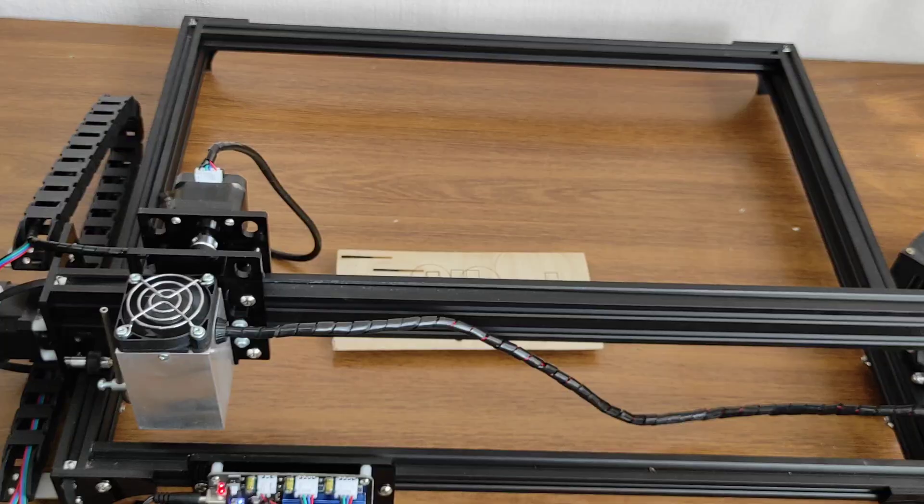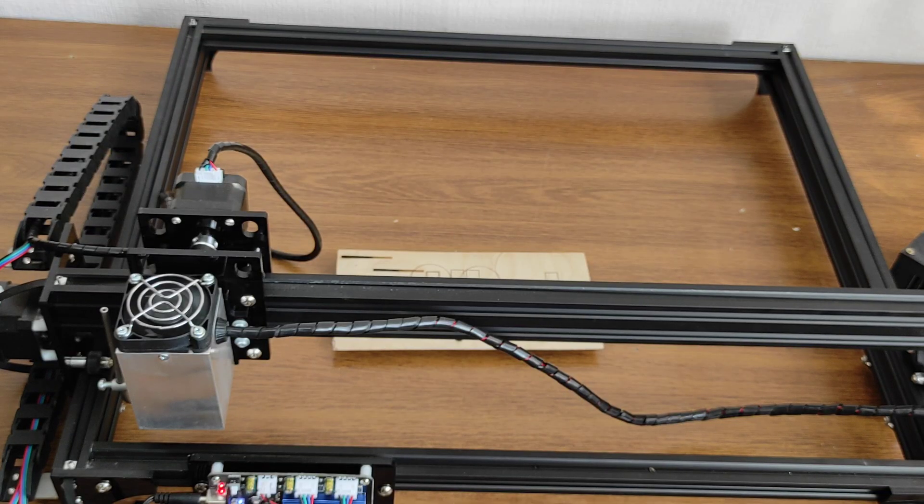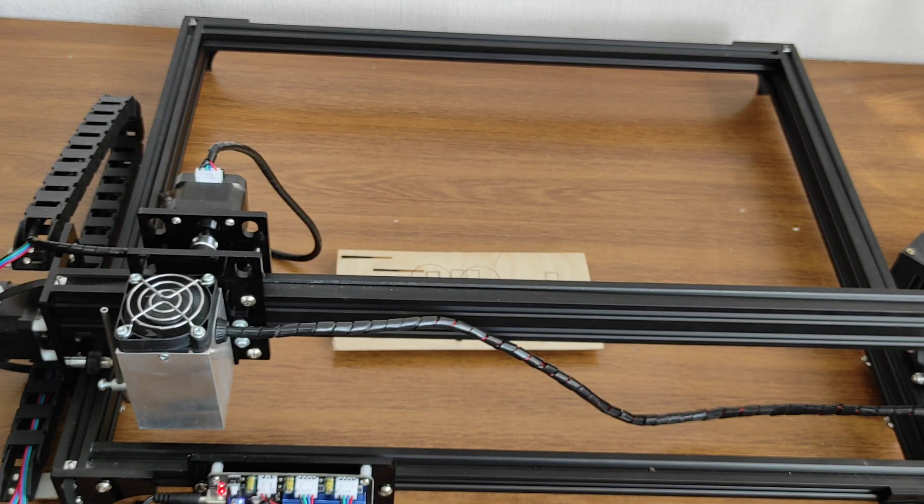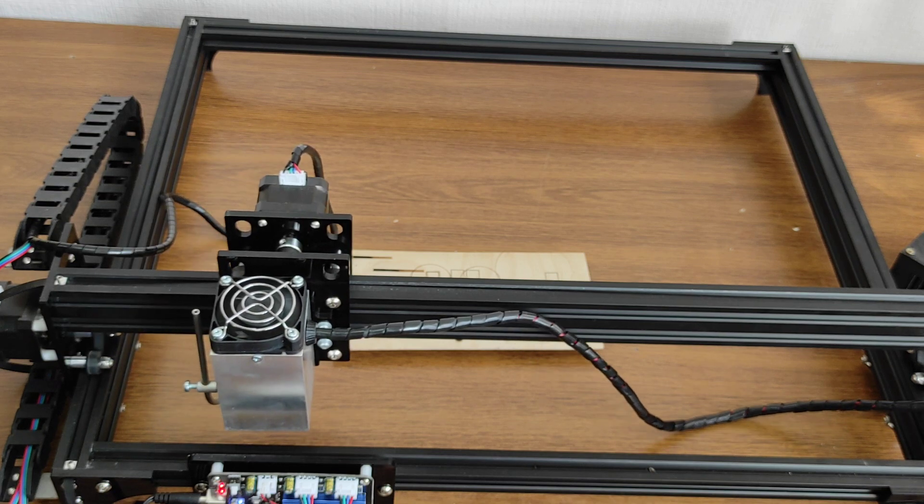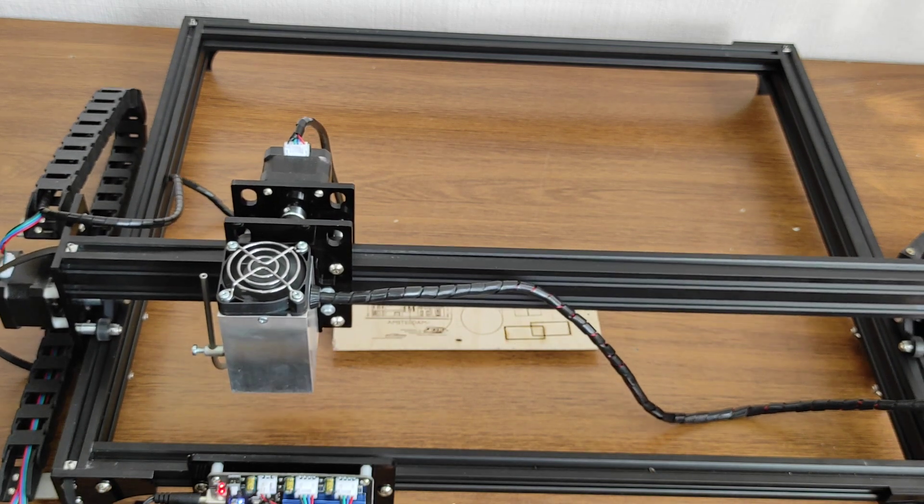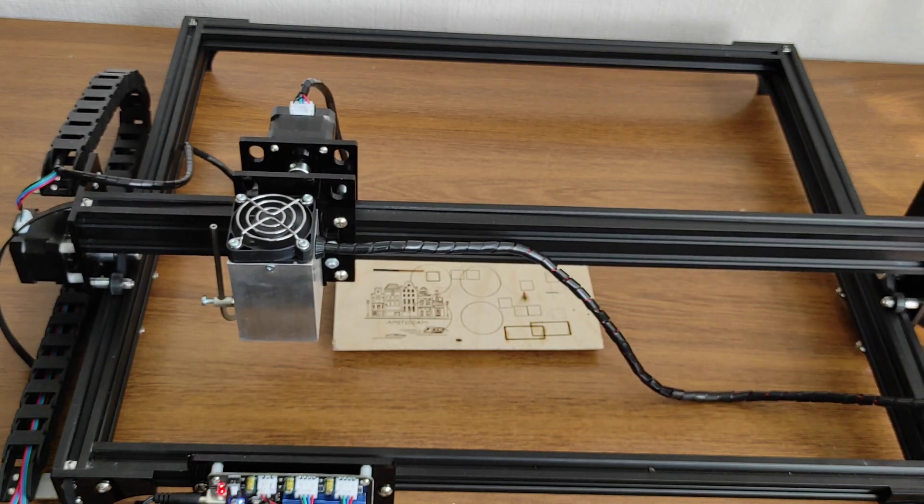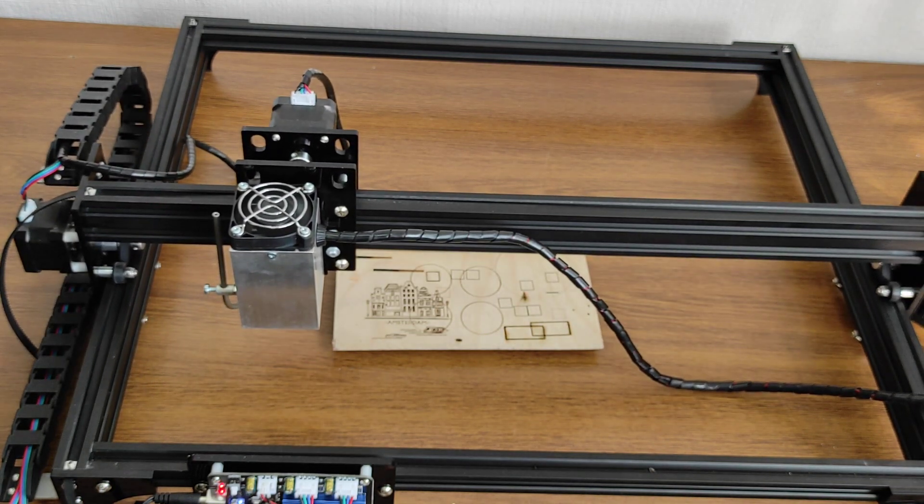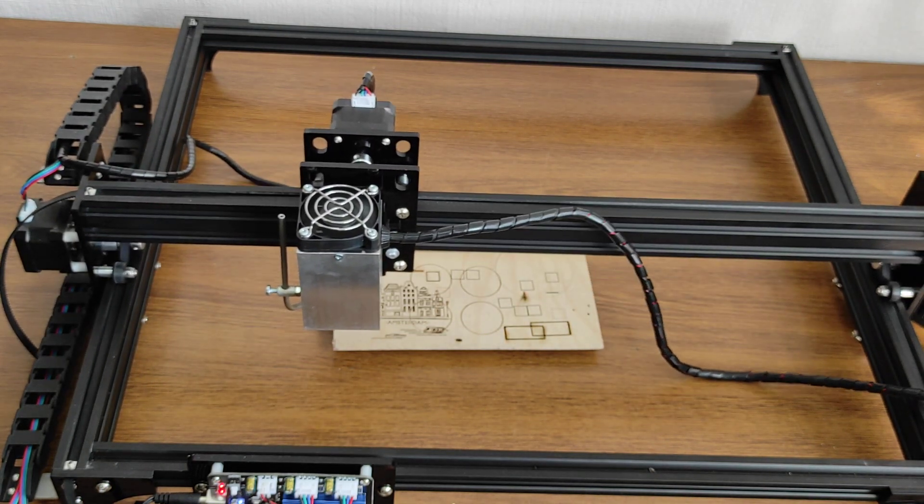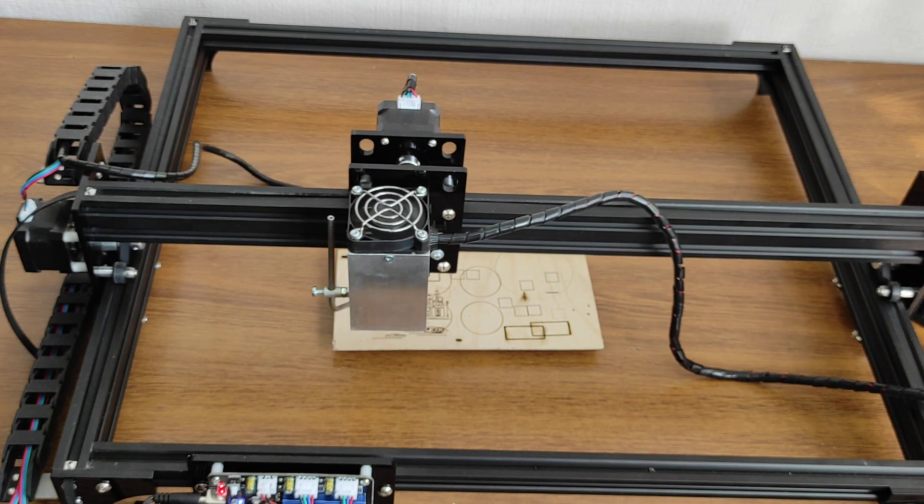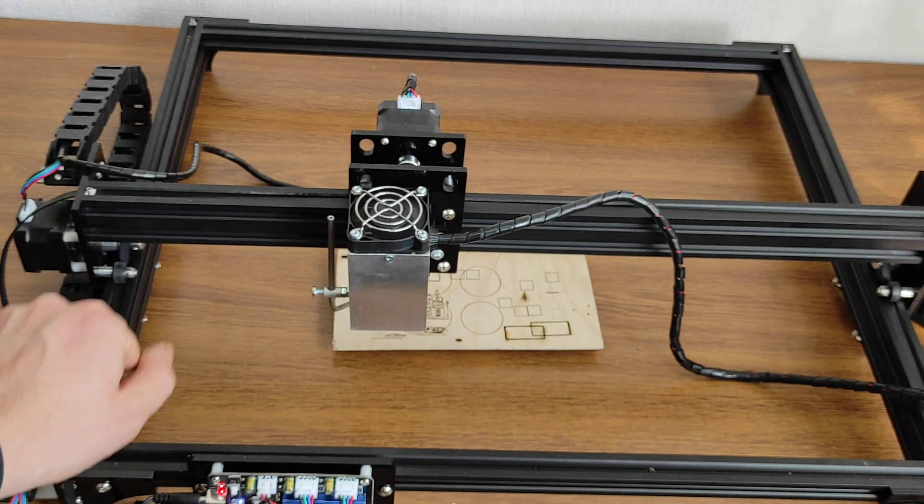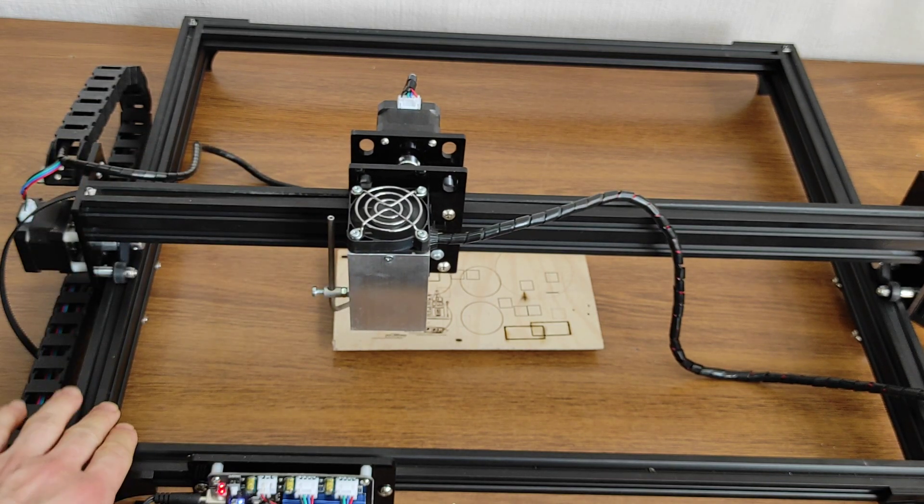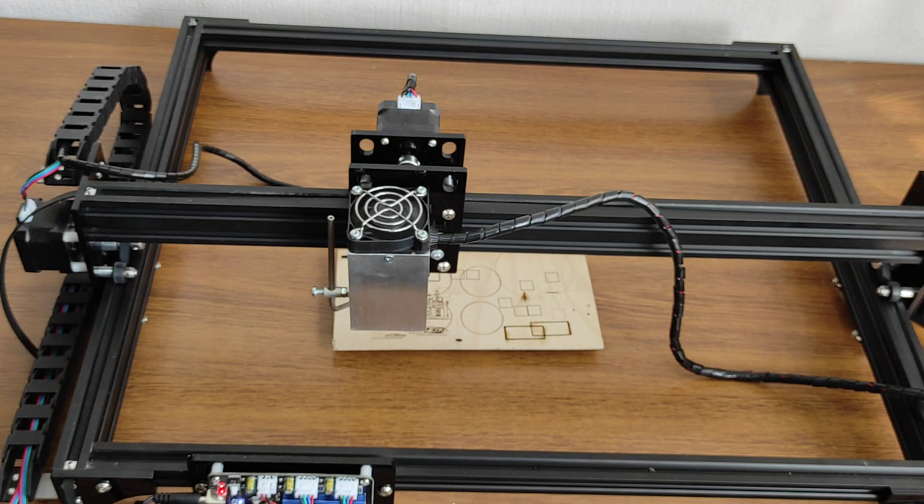So yeah, you can actually start using it. We just moved it—you see the speed is quite good. I must say that the quality of this frame is quite good, so the accuracy is high.